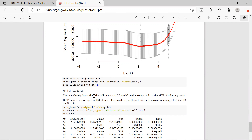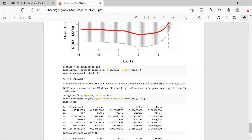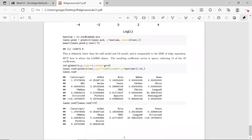But this is where LASSO shines — the resulting coefficients: some of them are exactly zero. Looking at the final estimated coefficients, many of them are set to zero. We only pick those important covariates and select those variables into the model — 11 of them out of 19 coefficients. You can also extract the LASSO coefficients and select those not equal to zero, and that would be our final model.